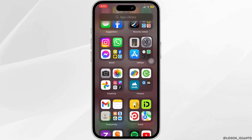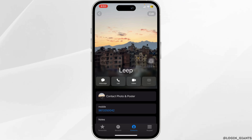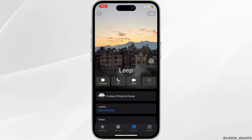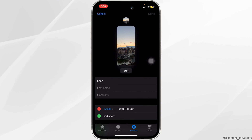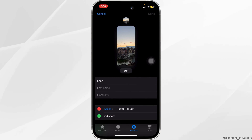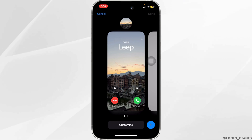Once you do that, let's open the Contacts app. Now choose the contact for which you want to change the photo. Go ahead and click on the Edit button that is on the top right corner. Once you do that, an Edit button will appear on the bottom of the picture — click on that and tap on Customize.